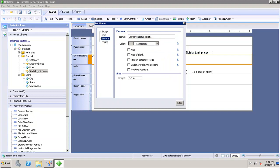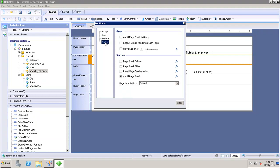Under the General tab, we have the name of the group, what color it should be, and properties like Hide, Print at Bottom of Page, and Relative Positioning — all these options I can set under the General tab. Then I can go to Paging, where I can set up page breaks for this particular group.